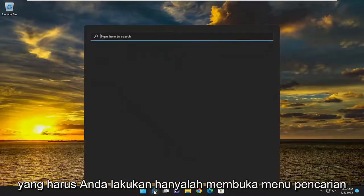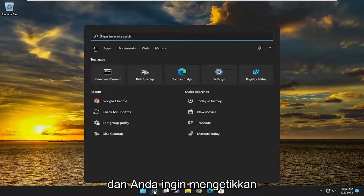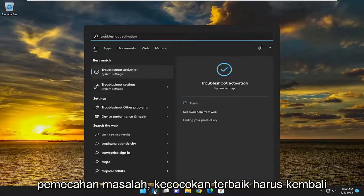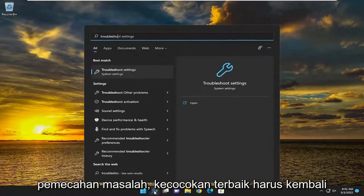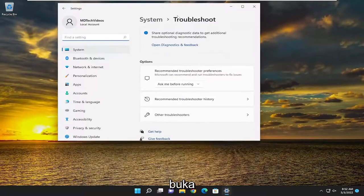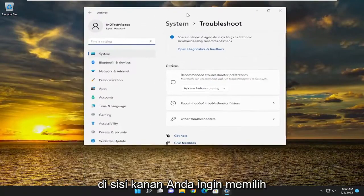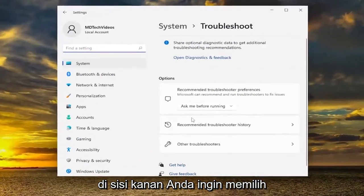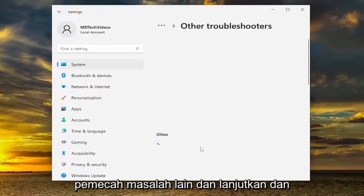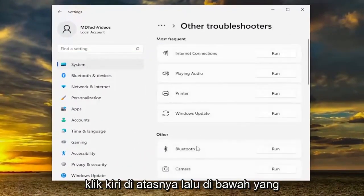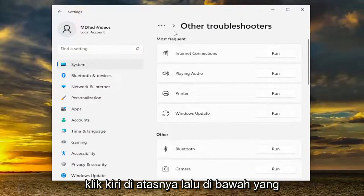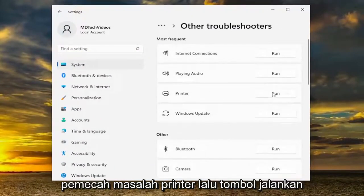So all you have to do is open up the search menu and you want to type in troubleshoot. Best match should come back with troubleshoot settings. Go ahead and open that up. On the right side, you want to select other troubleshooters and left click on that. Then underneath most frequent, select the printer troubleshooter and then the run button.